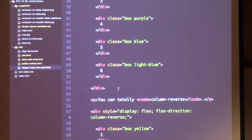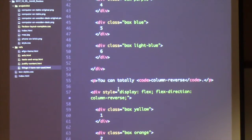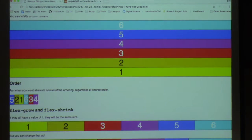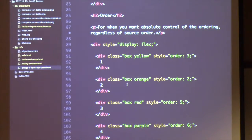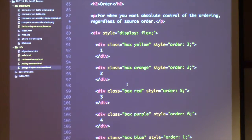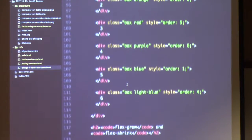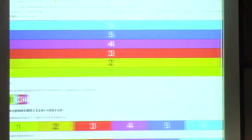If you have elements on the page and can't change the HTML but need to change their display order, Flexbox handles that too. There's a property called order where you can manually specify a numerical order for all the flex items. Someone had to do it — that's the only reason it's in there.